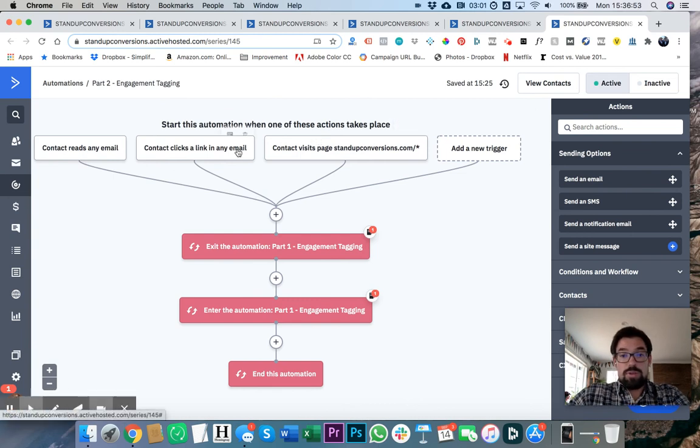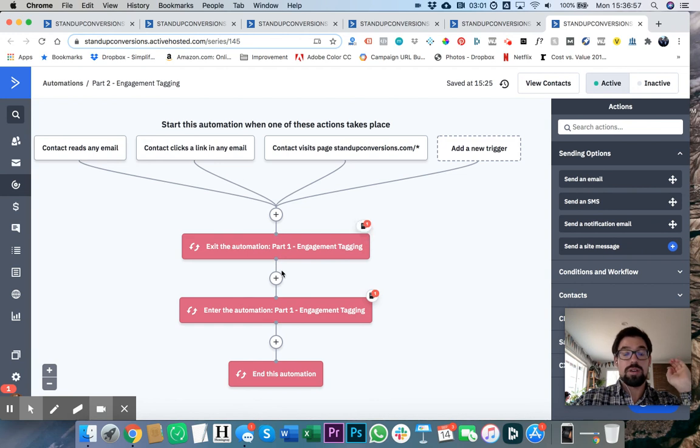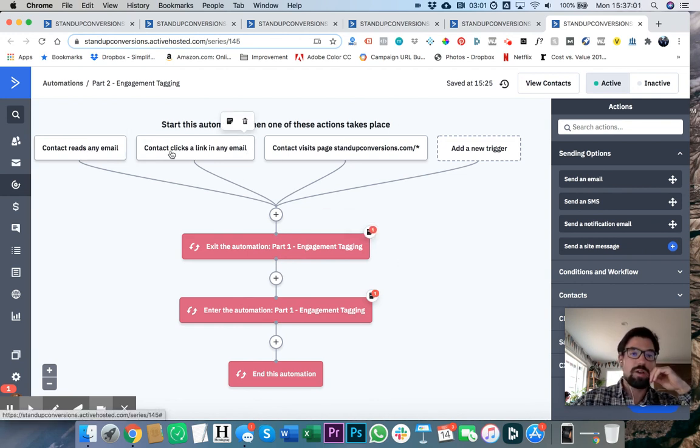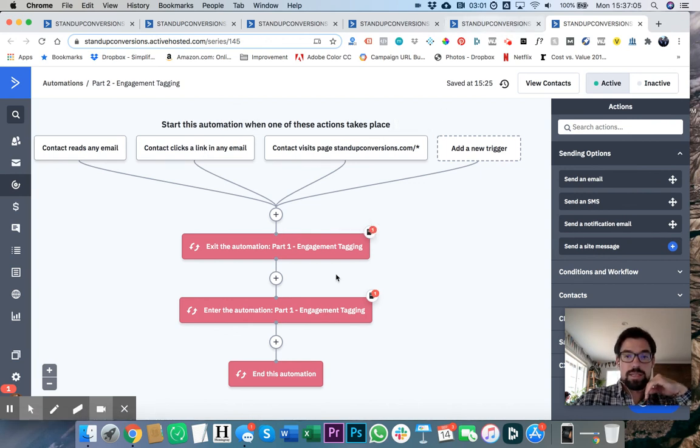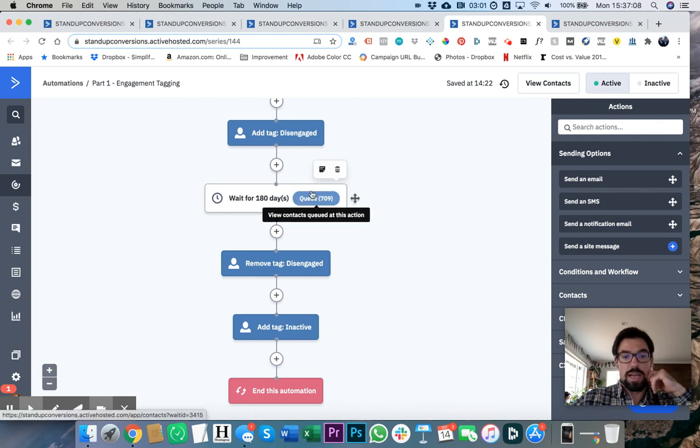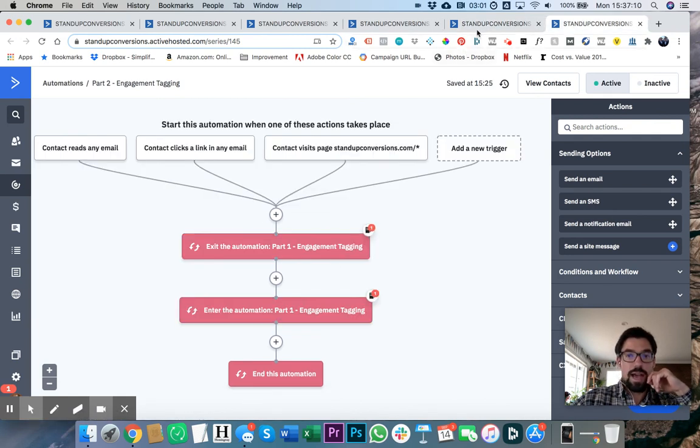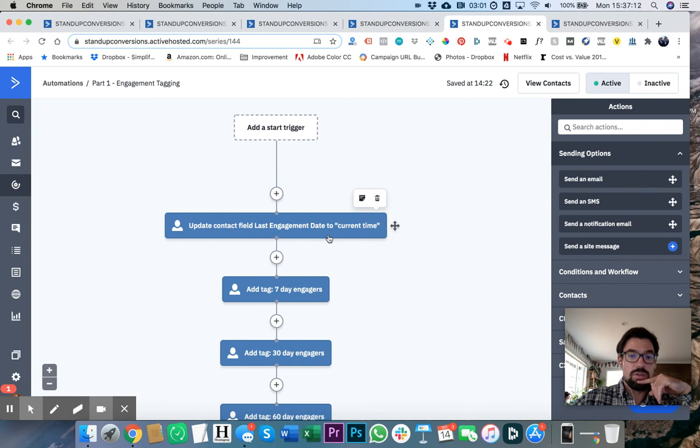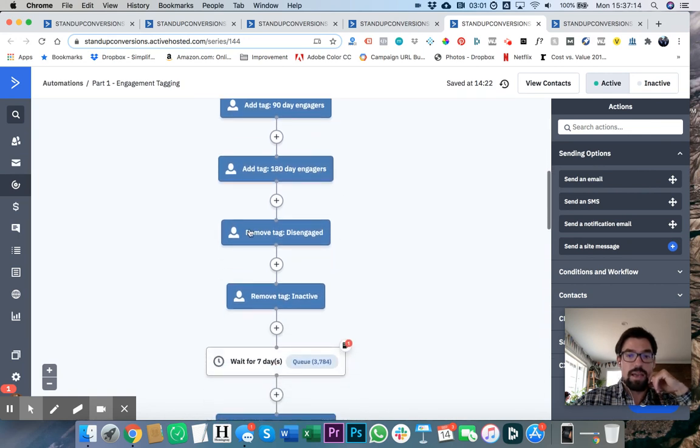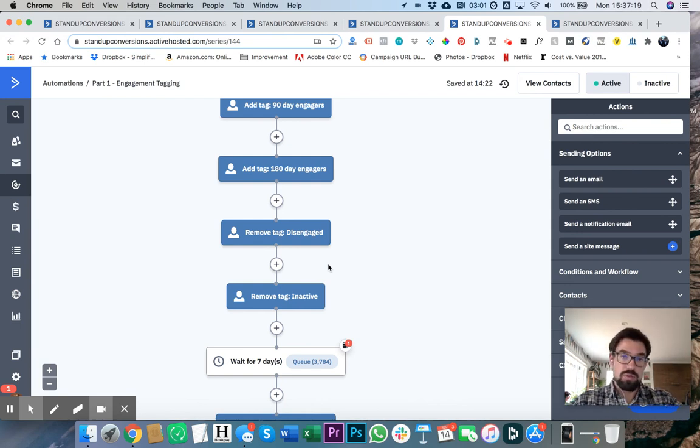Now let me show you how we do this. And here's the good news. Part two engagement tagging is identical. All we're doing is we're doing this exact same thing. If anybody reads an email, clicks a link, or visits our website, they get kicked out of whatever part of this engagement tagging they're in. And they get re-added where they get all those tags re-added, and they get the disengaged and inactive tags removed if they were 180 days or older.